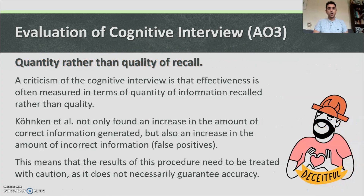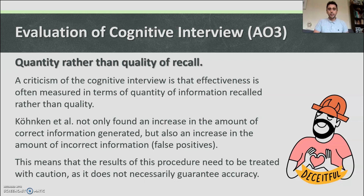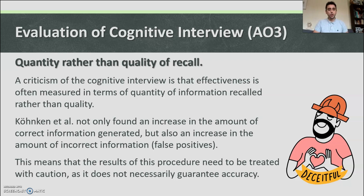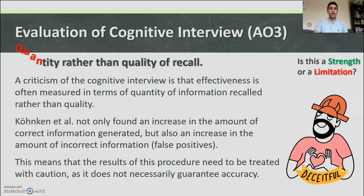Finally, a limitation concerns quality rather than quantity of recall. A criticism of the cognitive interview is that its effectiveness is often measured in terms of quantity of information recalled rather than quality. Koenken et al. found not only an increase in the amount of correct information generated, but also an increase in incorrect information — false positives. This means results need to be treated with caution, as the procedure does not necessarily guarantee accuracy.